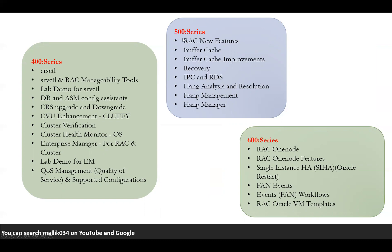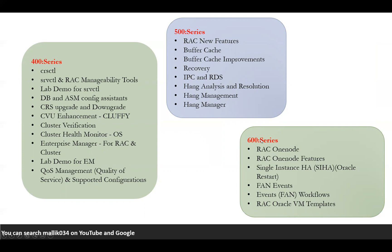Coming to series 500, it talks about some of the data movement between cluster nodes, how the data is going to be passed from one cluster node to another cluster node, like cache fusion and buffer cache, buffer cache improvements, new features, how you can do instance recovery and database recoveries. Some of the IPC and RDS, hang analyzer and resolutions, hang management and hang managers. We'll talk more about performance tuning related stuff here. In my RAC 600 series, we'll talk about RAC One Node, RAC One Node features and single instance HA Oracle Restart, some of the FAN events and FAN event workflows, and Oracle VM templates. We'll see all of this in my 600 series.